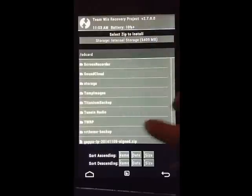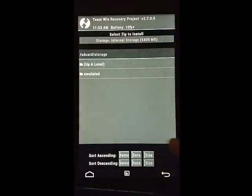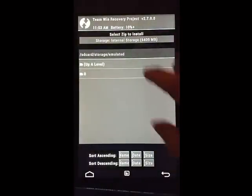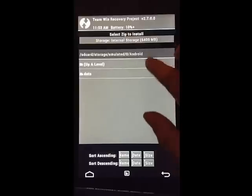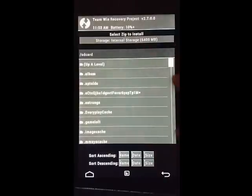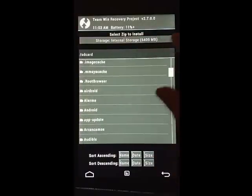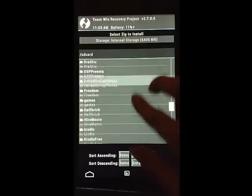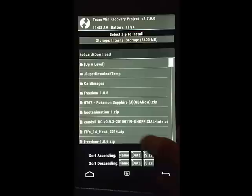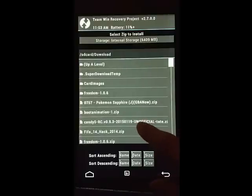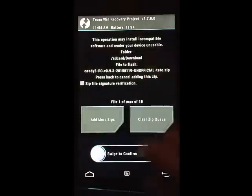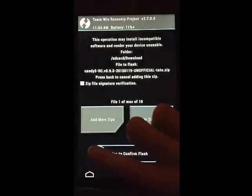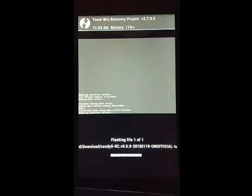Then we want to go install. I've messed this up. One sec. Yeah, so you're going to go and you want to find where you have downloaded the Candy5 ROM to. In my case, it's in download. And here it is. Candy5 RC unofficial Tate. Make sure it's that one. And do this. And swipe to flash it.